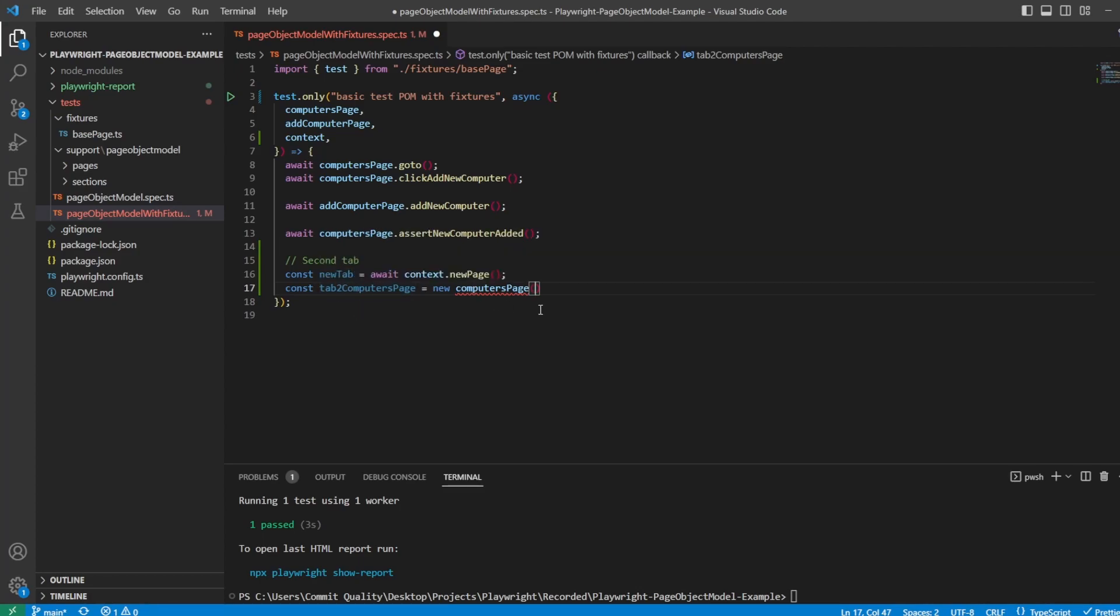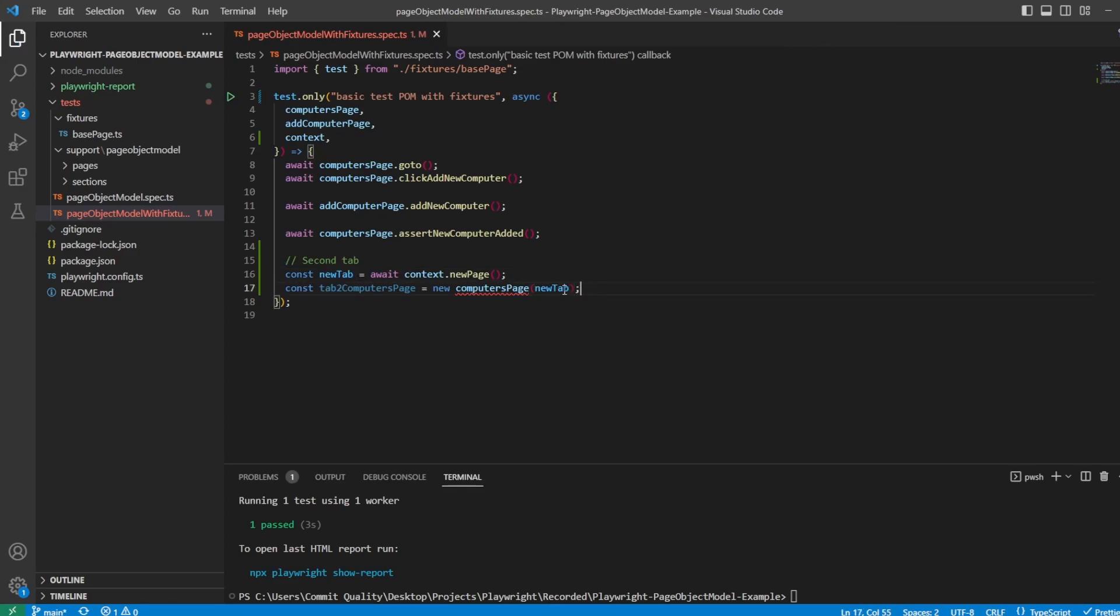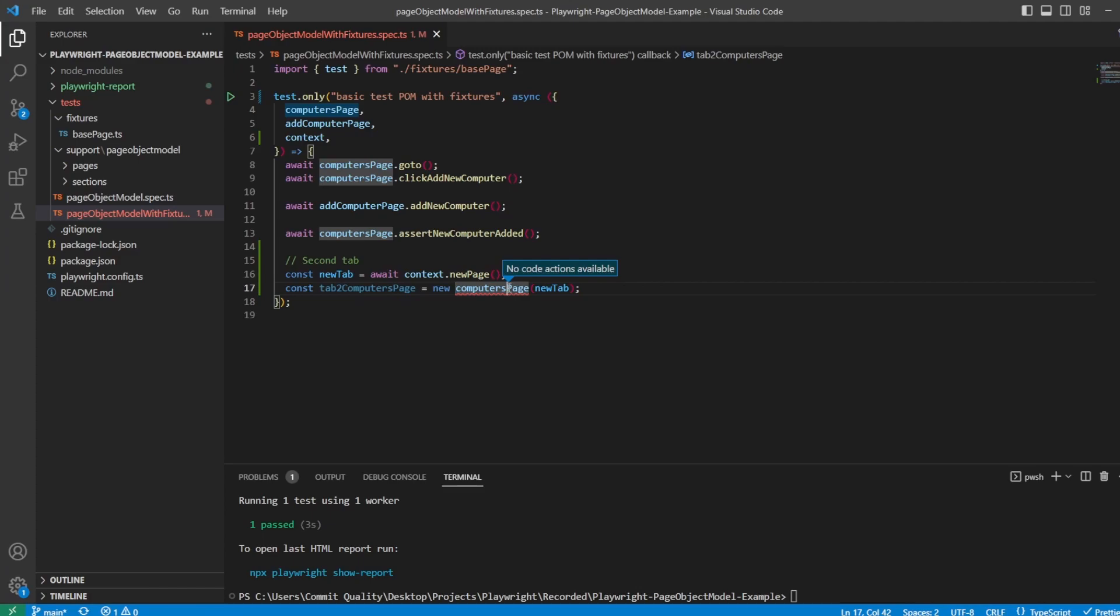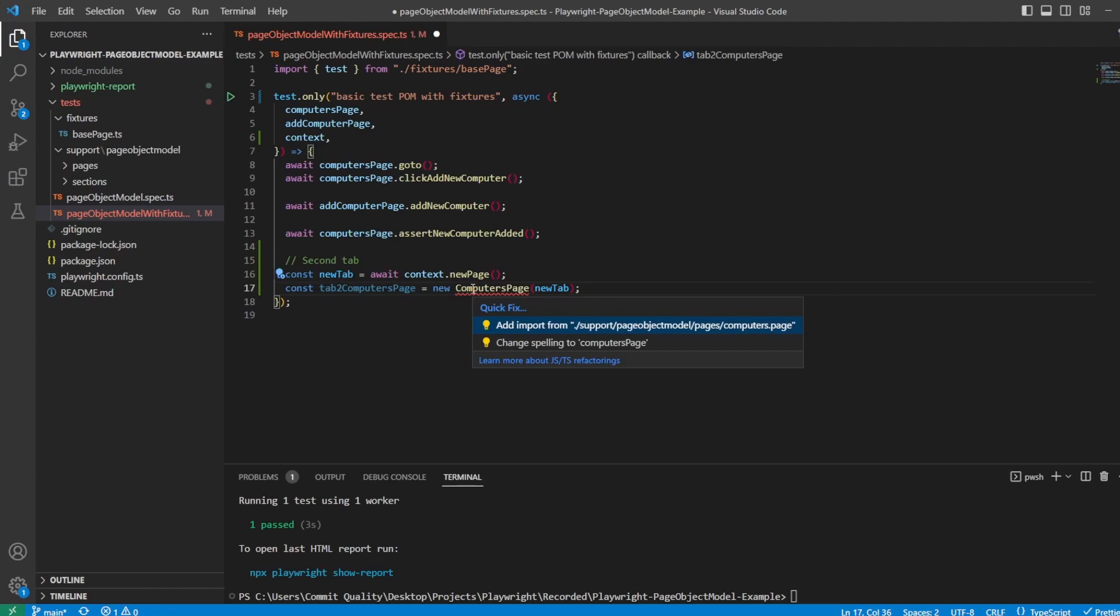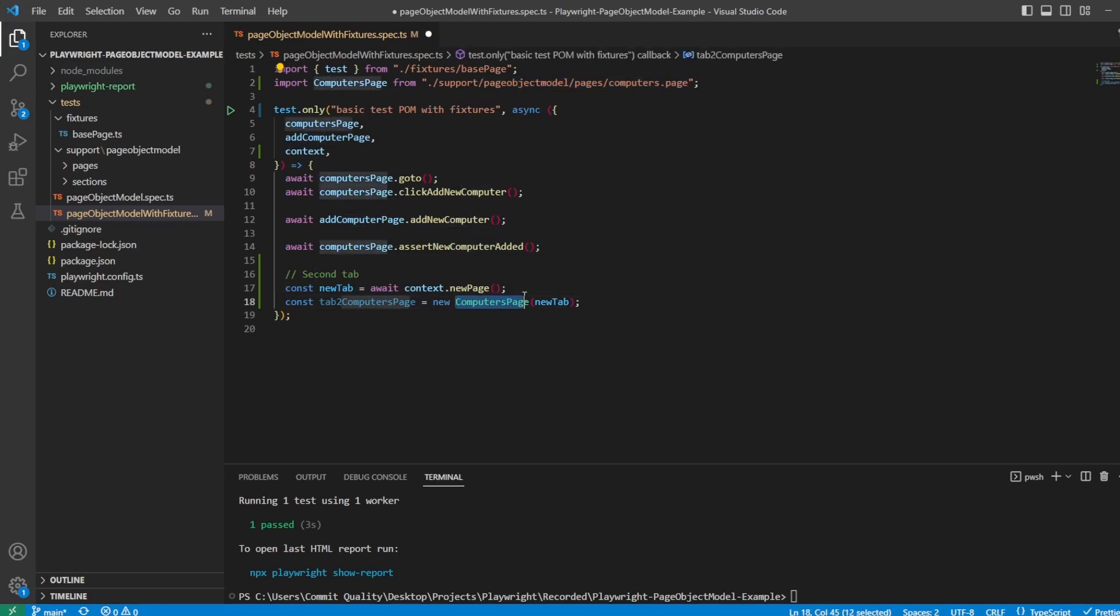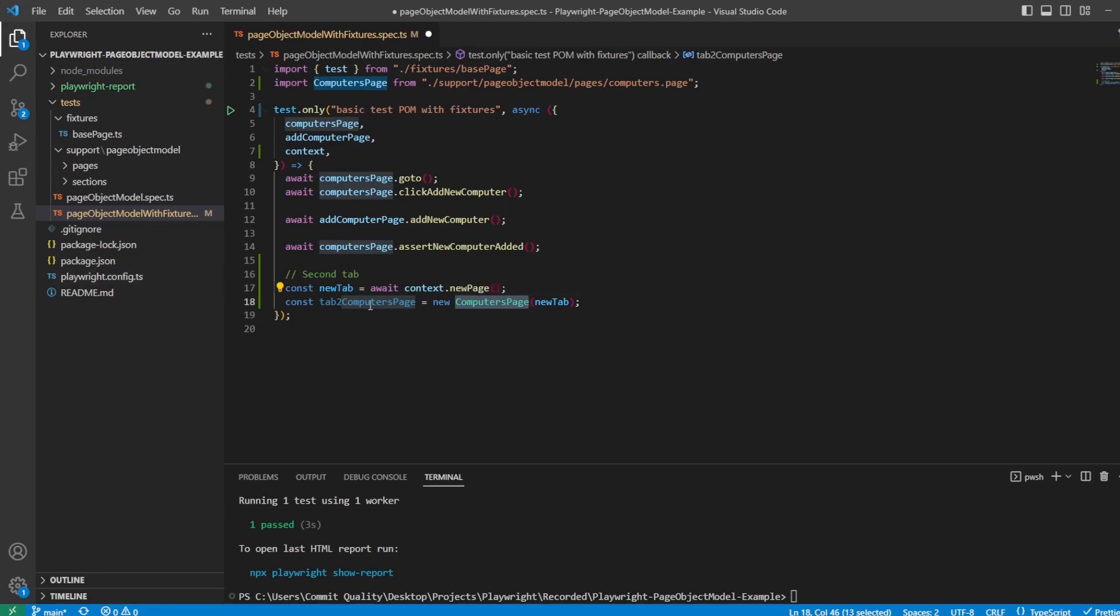And we want to pass through the page to this so it can work. In this case, the page is this new tab variable. So let's save on that. It's going to be red because we haven't imported ComputersPage. And of course, it's capital C. So if I do control dot, we can say add import, which is coming from my page object model. In your case, this would be whatever your class name is. If you're following along with exactly what I've done for my page object model in the previous videos, then this should work completely fine for you.